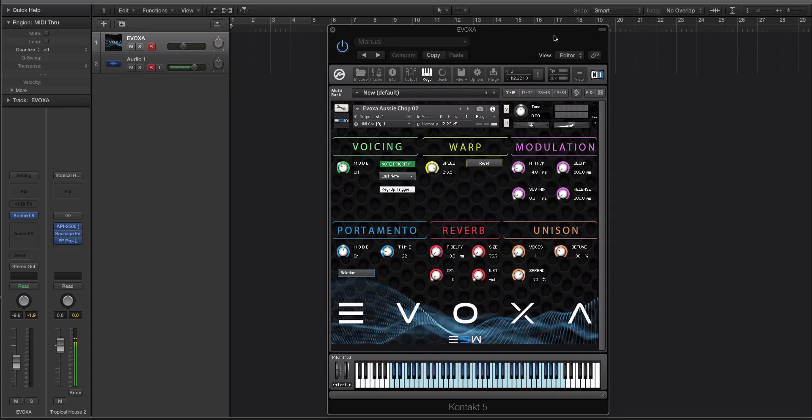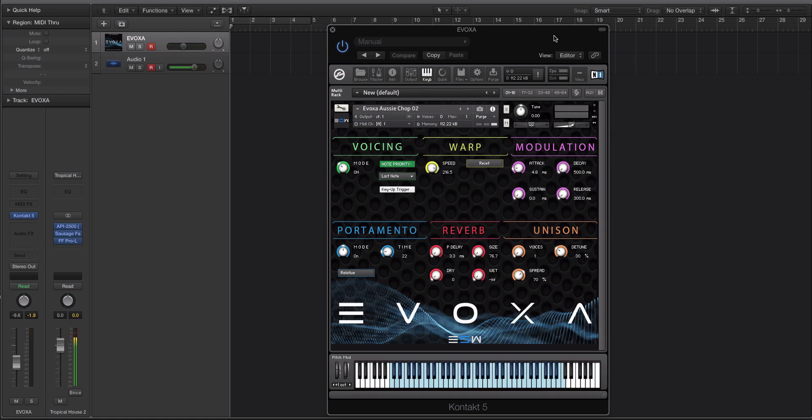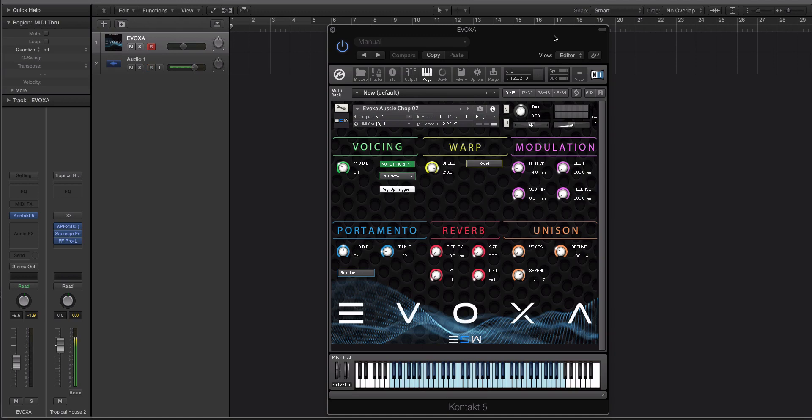It comes with over 200 presets or patches for Contact, about 200 actual chops, and some pad instruments as well. The reason we decided to make this product is because I've been using a version of this for about a year. I use Logic Pro X, and importing vocals and assigning them to a sampler and assigning those samples to keys so I can play melodies with those chops is a pain in the ass in Logic, as it is in a lot of other DAWs.